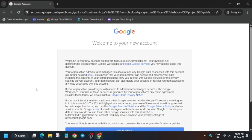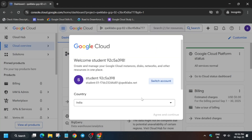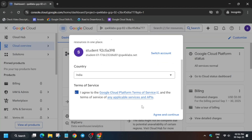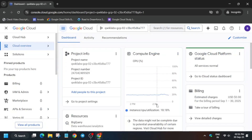Another pop-up will come — simply click on 'I Understand', and after that another pop-up will come. Just click on 'I Understand', then click 'I Agree' and 'Agree and Continue'. In the next step we have to activate the Cloud Shell — you can see the icon next to Gemini, click on it.